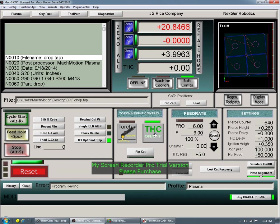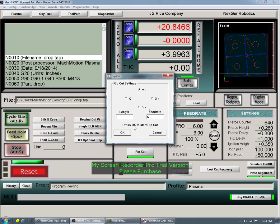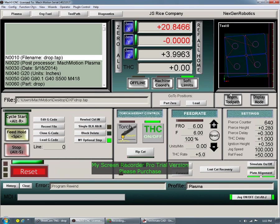This is where you turn on your torch height control. If I would have had that off and hit cycle start, it's going to prompt me and ask if I want to turn that on. We do have a rip cut feature in this where you can hit this and pretty much rip whatever direction you're wanting to cut — you just put the length in, your feed rate, hit okay, and it's going to take it from there. That's going to have your torch height control on and it's going to cut as if it was a G-code.